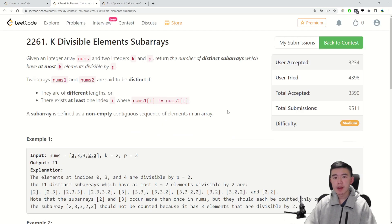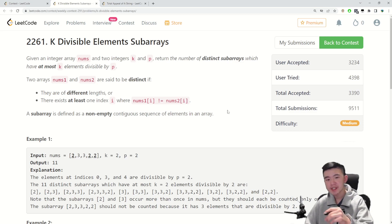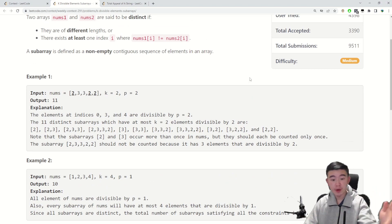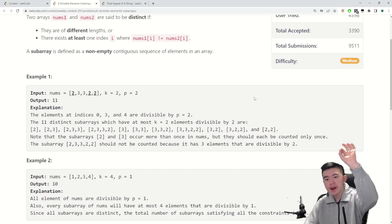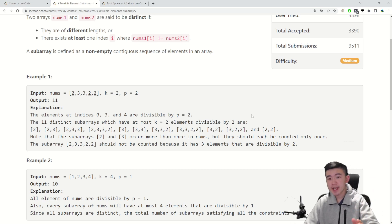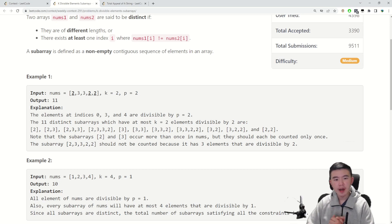Problem 3: K-Divisible Element Subarrays. We're given an array of integers as well as two other integers, K and P. We need to return the number of distinct subarrays that have at most K elements divisible by P. This is just a roundabout way of saying: consider all subarrays of an array, find how many values in a given subarray are divisible by P, and if that count is less than or equal to K, then we can count that subarray. Find all distinct such subarrays.